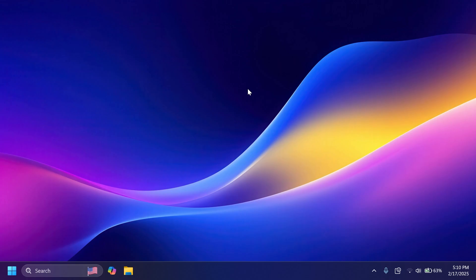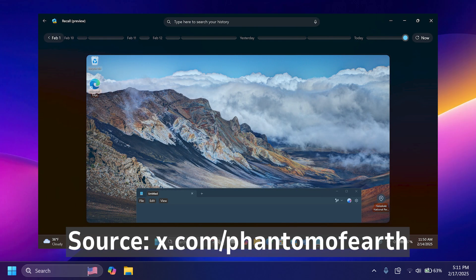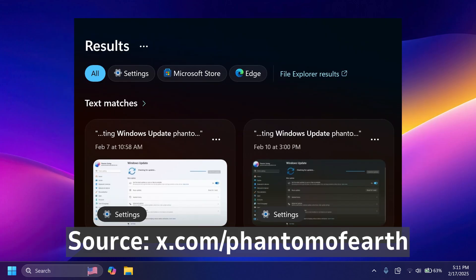Basically, recall is a feature that will try to save up everything that you do on your computer and then you're going to be able to search for all the stuff that you've done, photos that you've saved, documents and so on using AI. As part of these changes, the recall app now uses Micah as found by Phantom of Earth on Twitter. Also, more rounded corners for recall. This includes the context menus, search results and also the click to do toolbar.